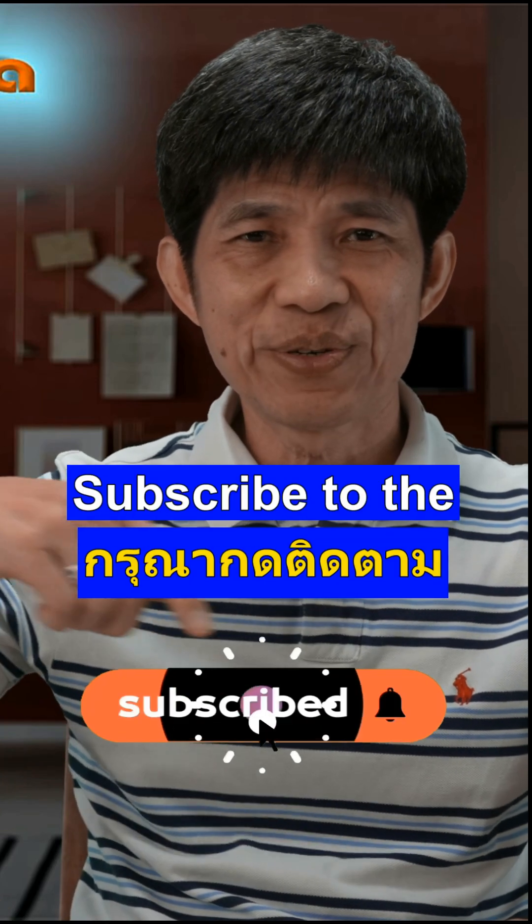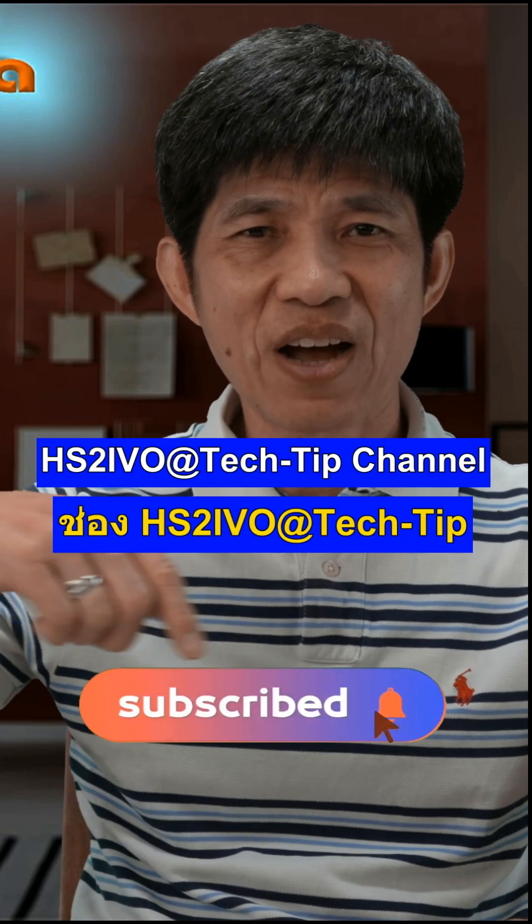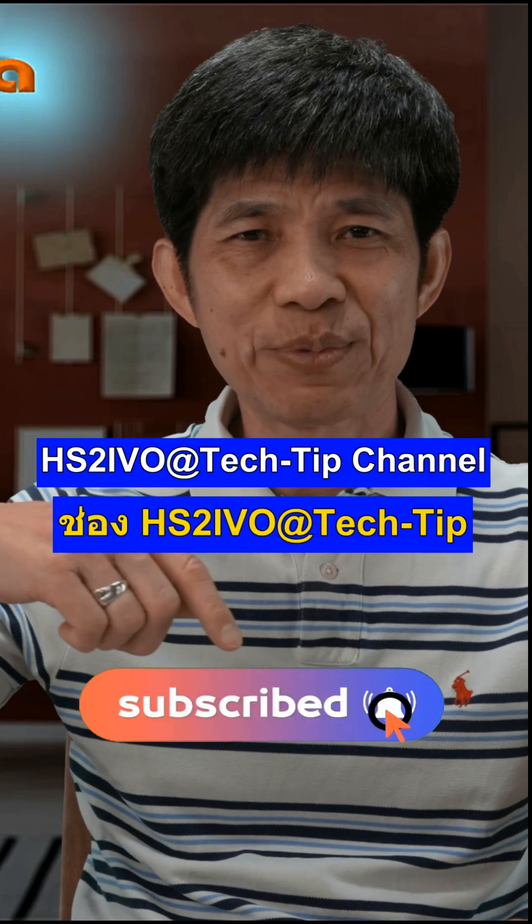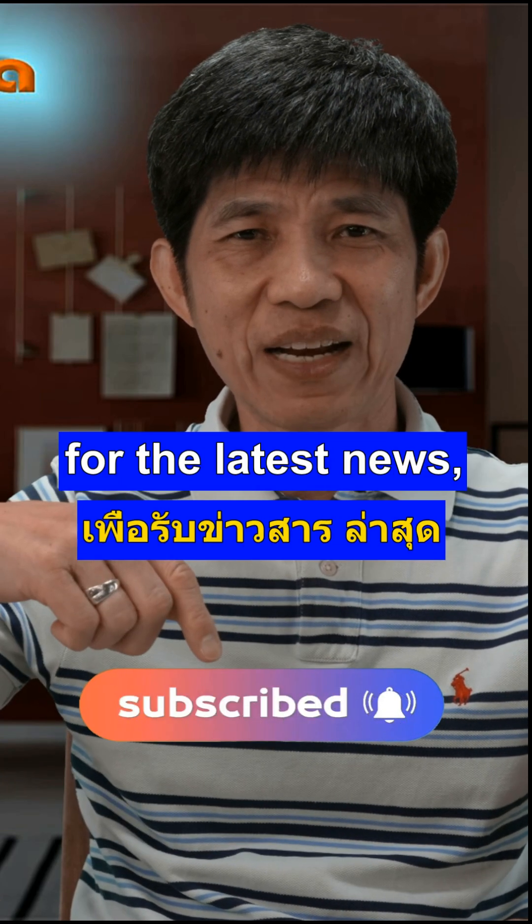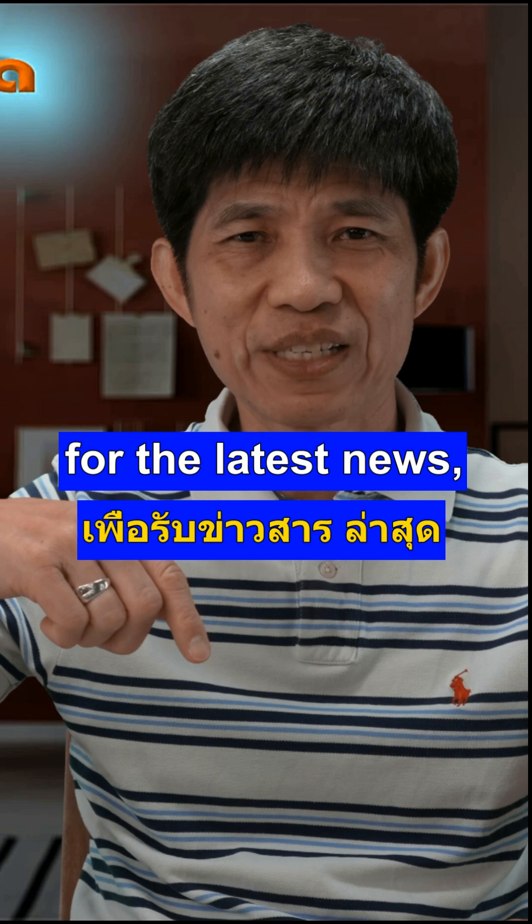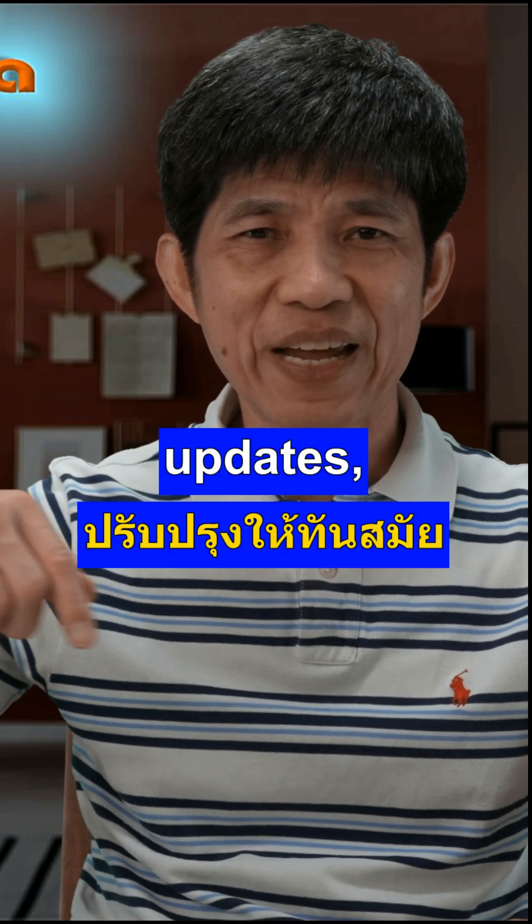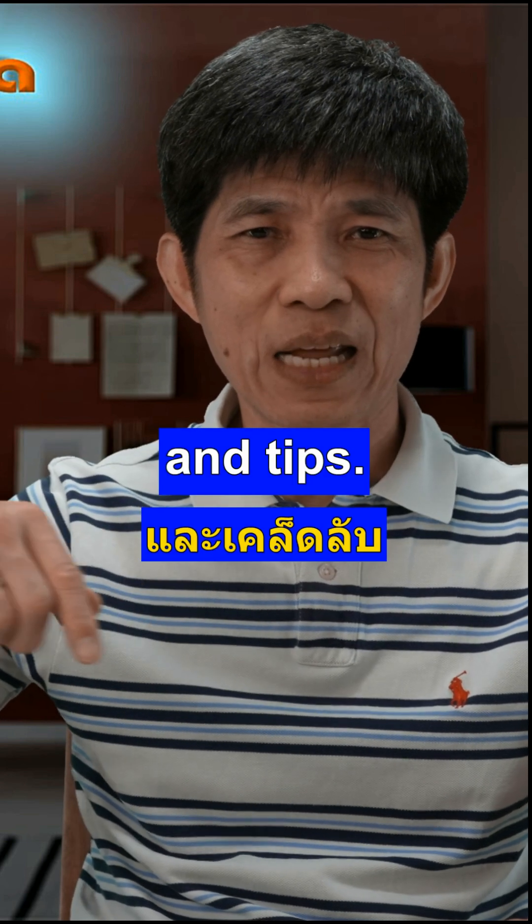Subscribe to the HS2IVO Tech Tips channel for the latest news, updates and tips.